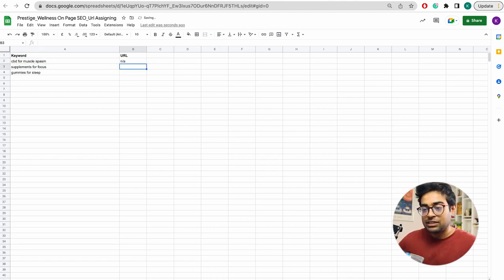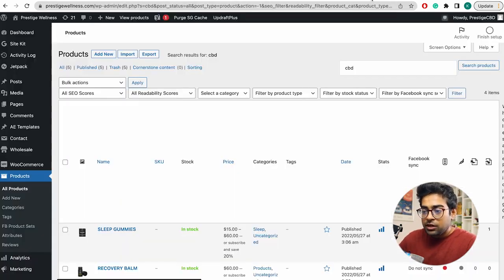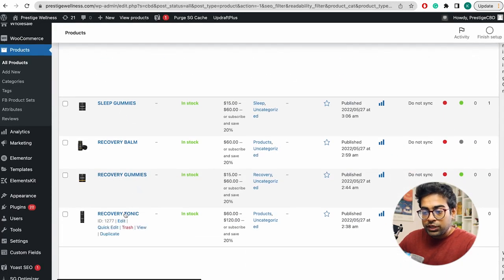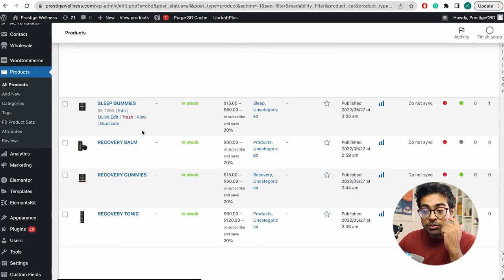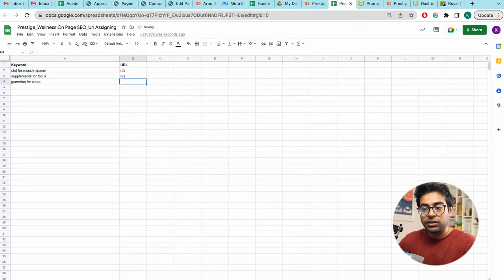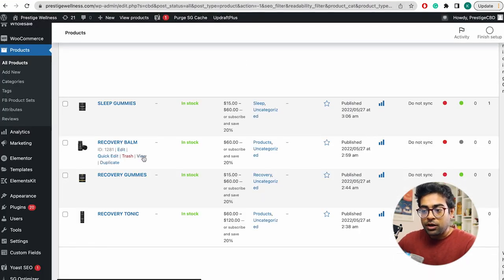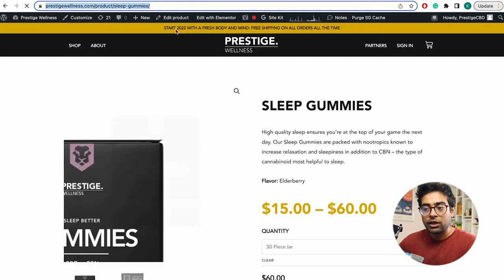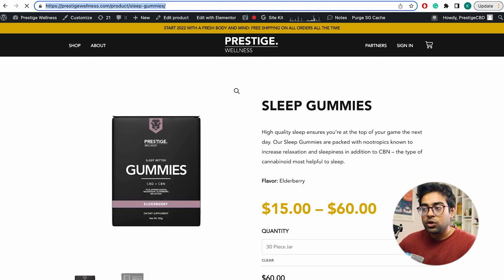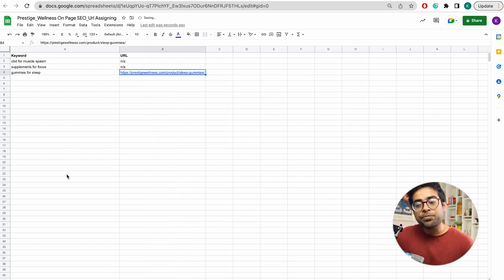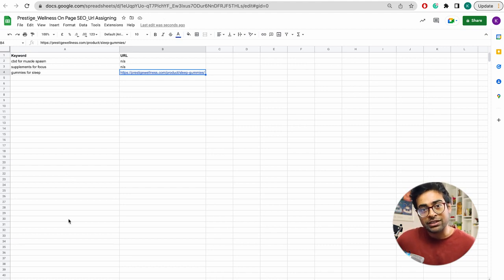This is supplement for focus — a supplement-related product. There is a recovery-related product. For gummies for sleep, we have a dedicated page — gummies for sleep. We can copy this URL and paste it. I will show you the keyword research along with the URL assignment.